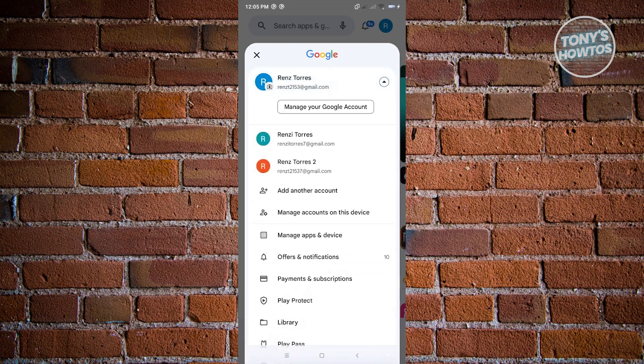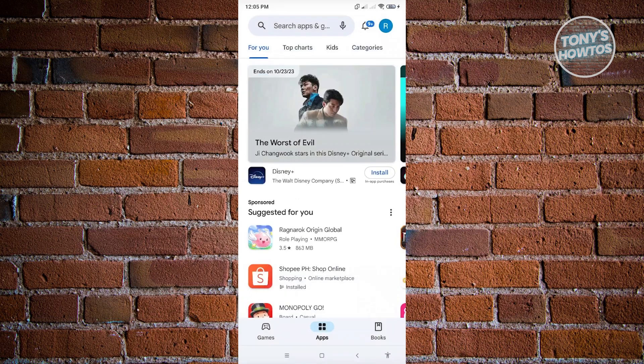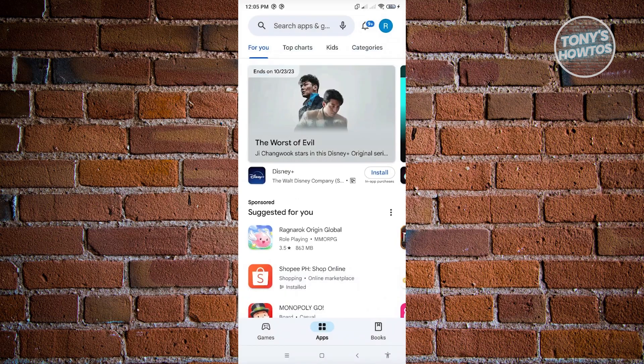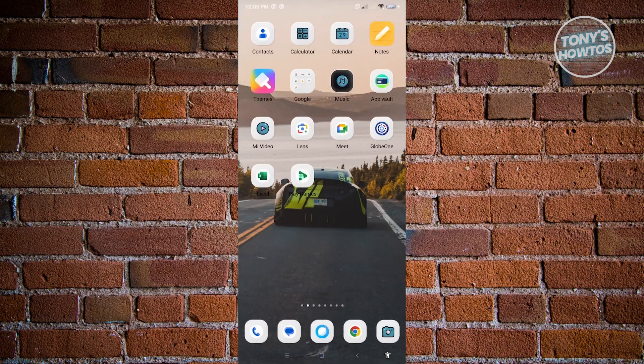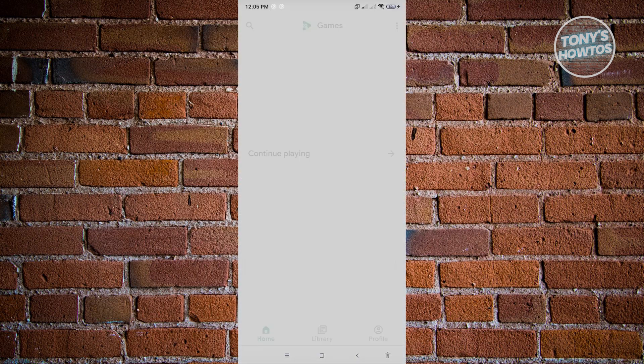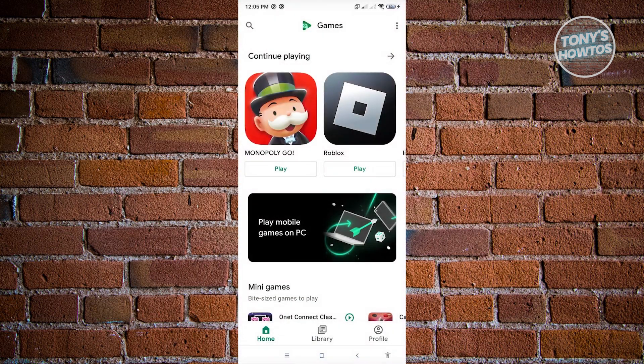Make sure that you choose the account that you want to use. Once you've verified that, go ahead and close Google Play Store and open up the Play Games application.